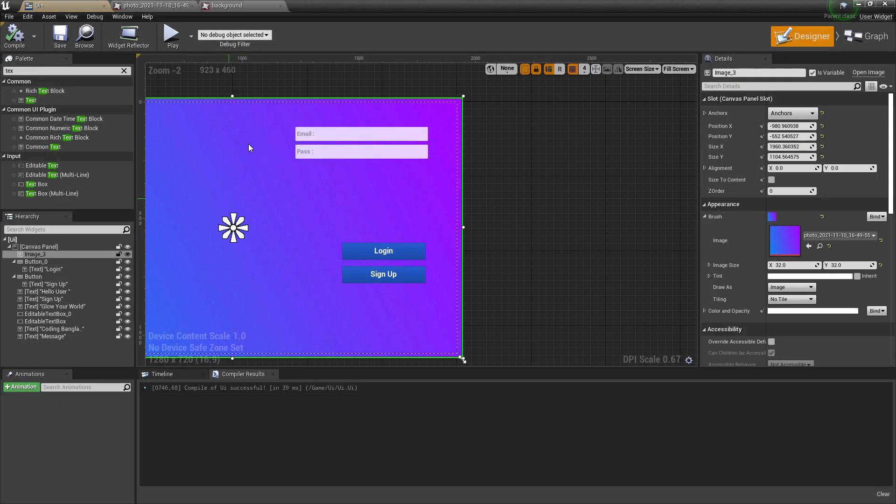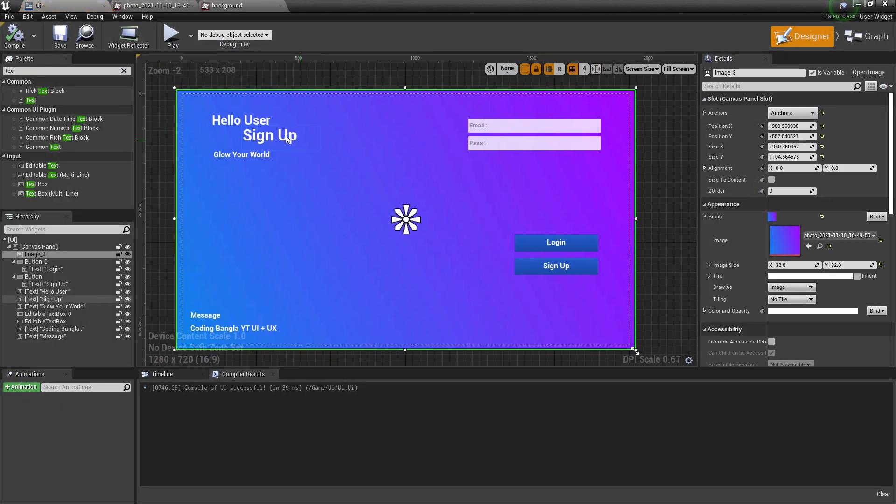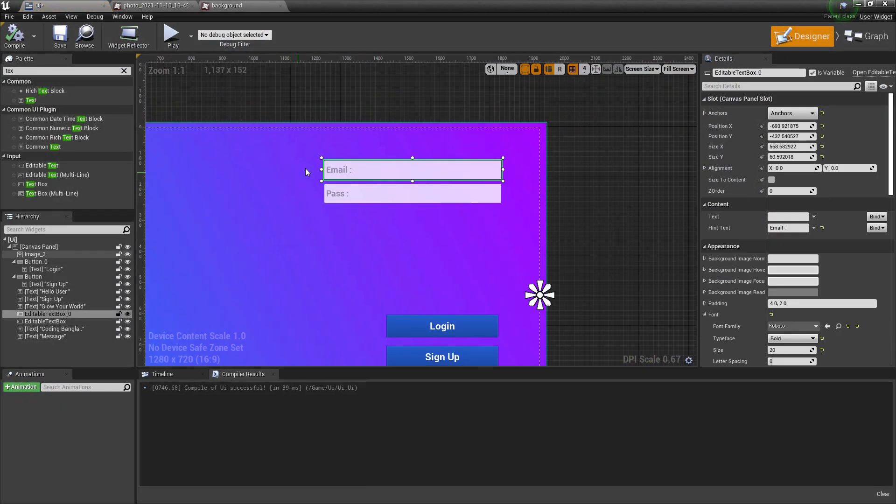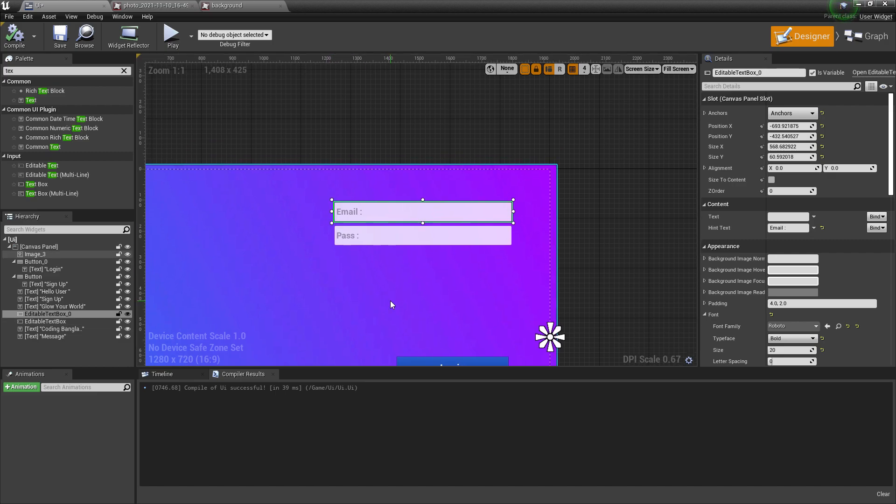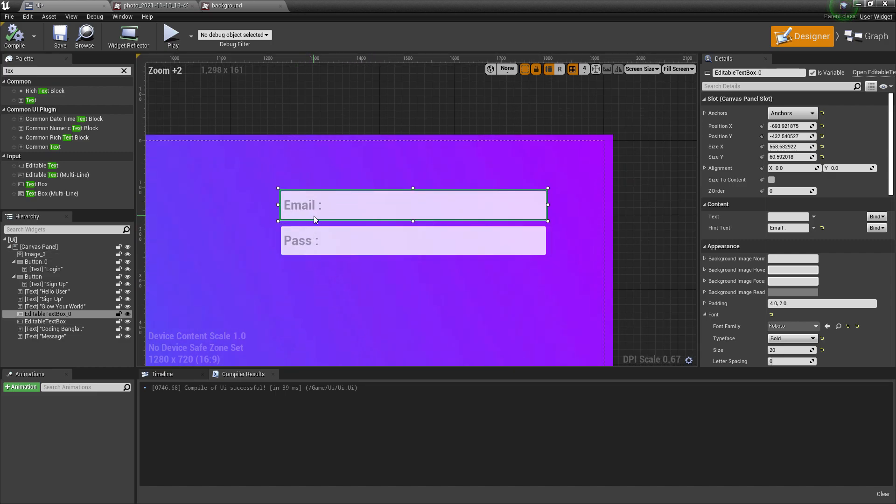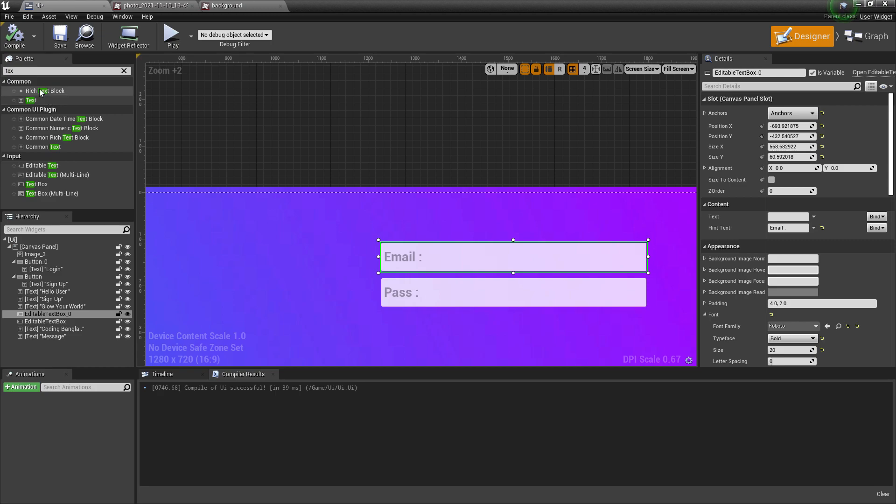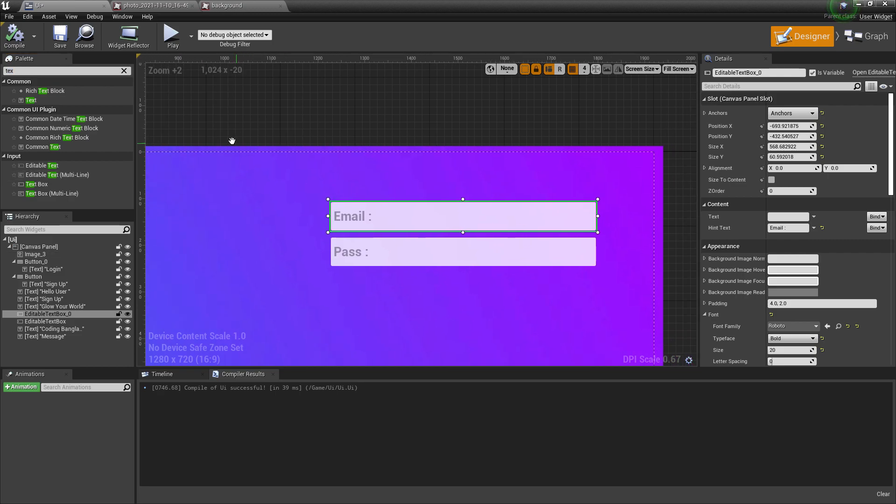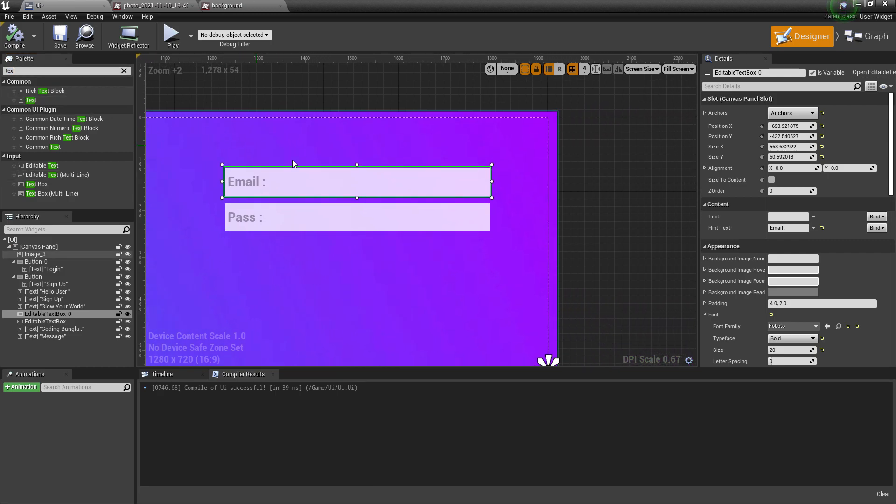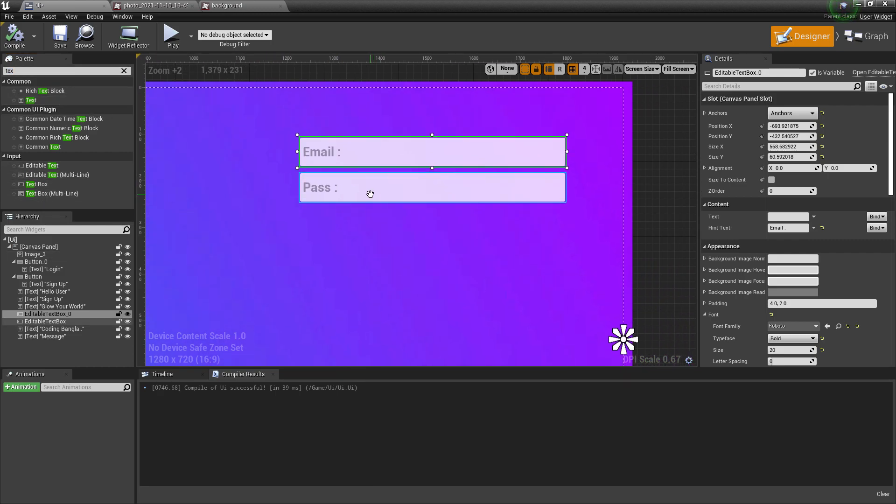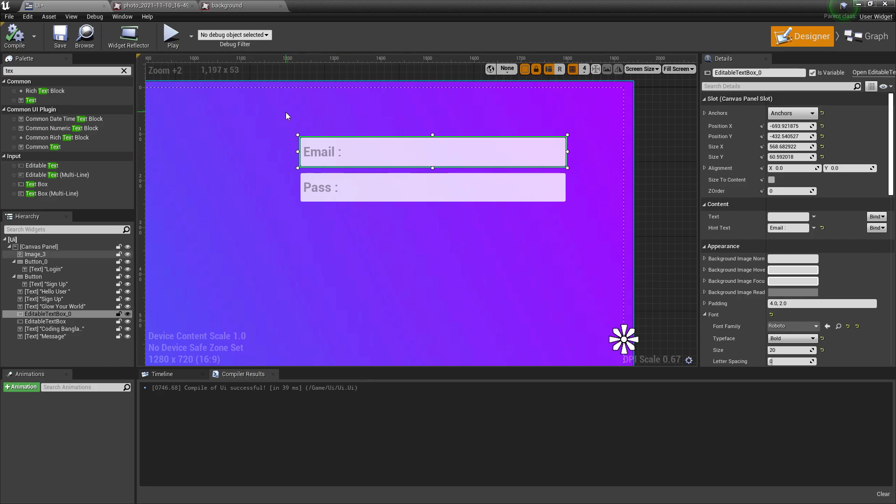Once you add this, you need to add some text boxes because we want to get some input from the user, like email and password. For that, you can search in the palette for text or TX. If you open the UI plugins, there are more options available like editable text and editable text with multi-line, but we only need the text box.